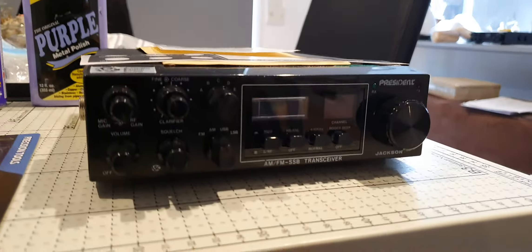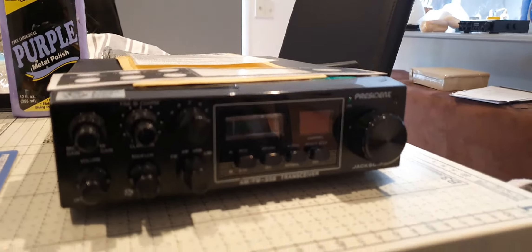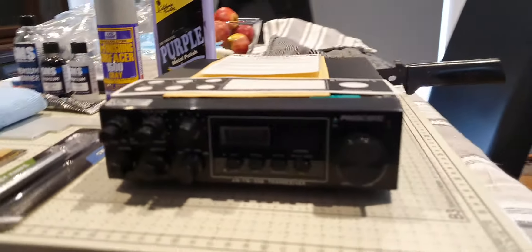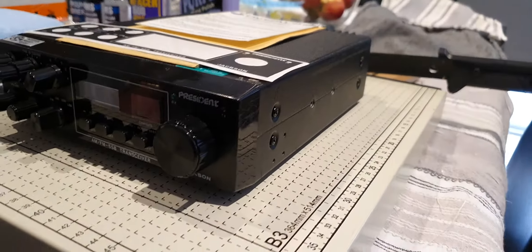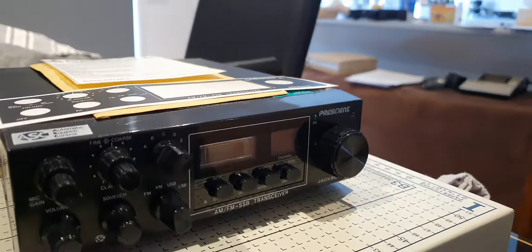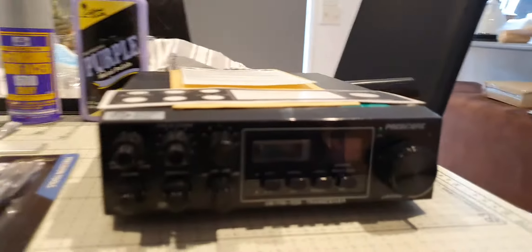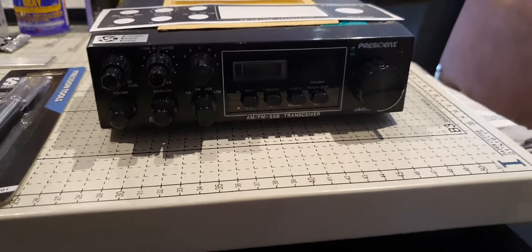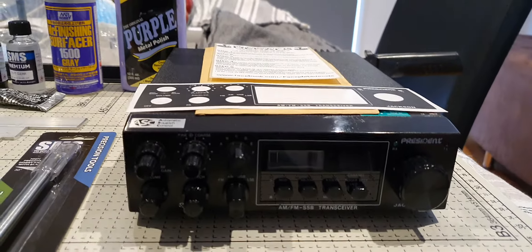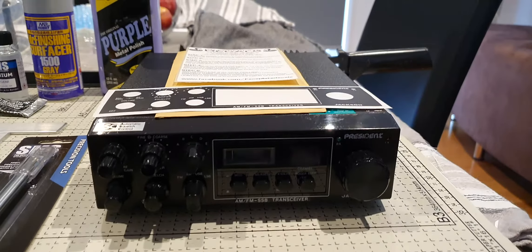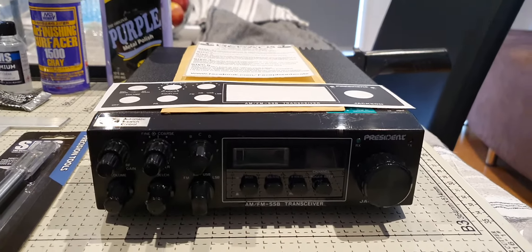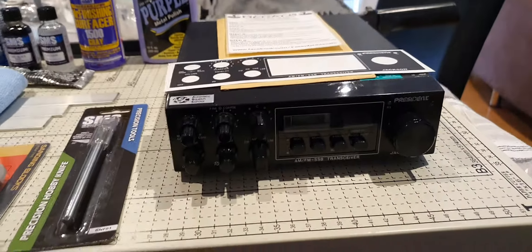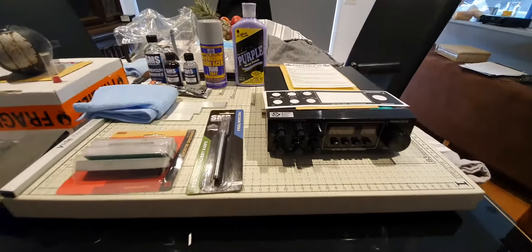What we have here is a CB radio, it's a President Jackson multi-mode multi-band radio. This is one of my keepers, but it needs a bit of work. This series is going to demonstrate various different things that need to be done to the radio.